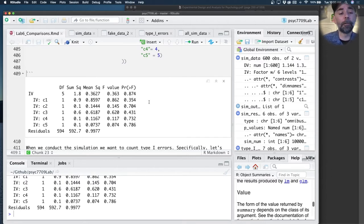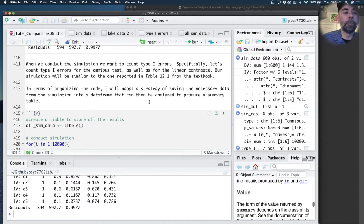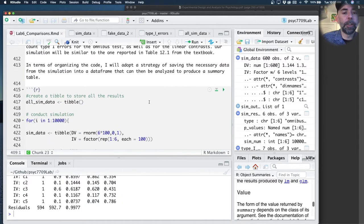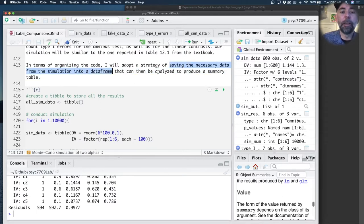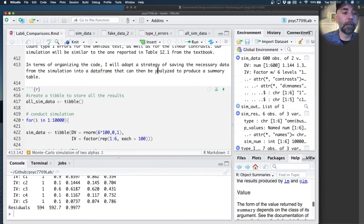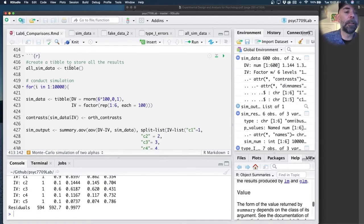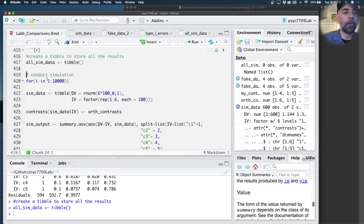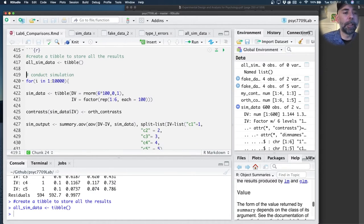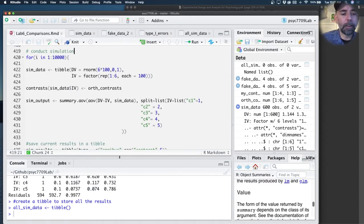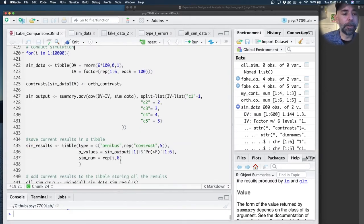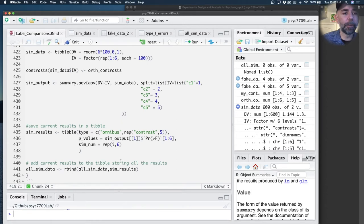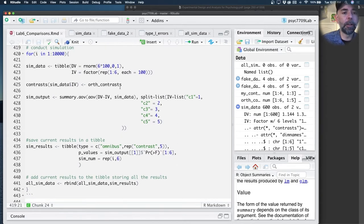I want to see how many times I reject the null for each of those linear contrasts, and that would be a type 1 error also. I'm going to take a strategy here in terms of running the simulation. I want to save the necessary data from the simulation in a data frame that can then be analyzed later to look at the results. I just created a blank tibble, and this will run for 10,000 times.